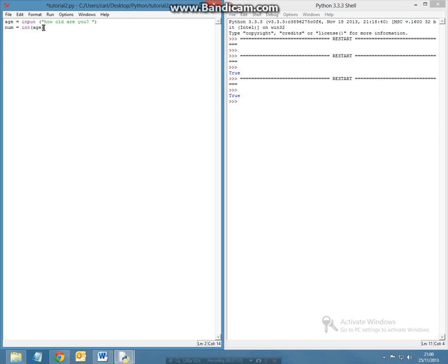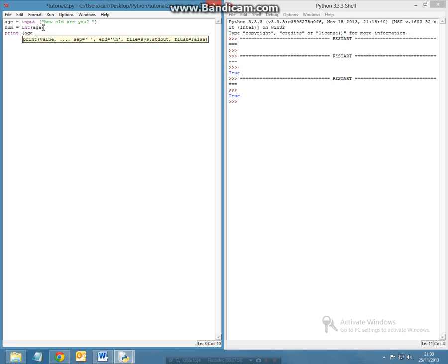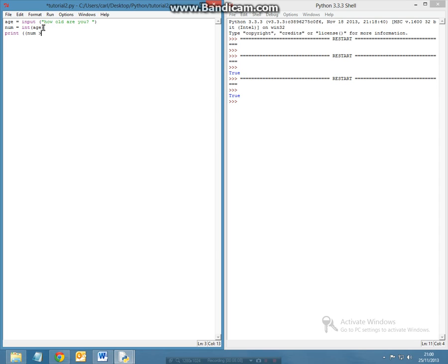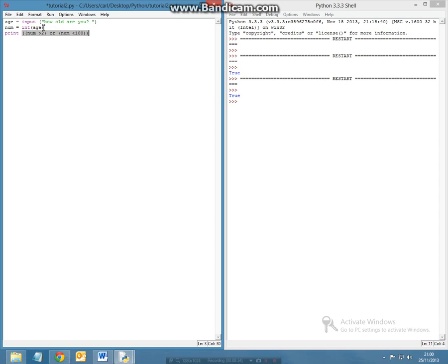The next thing we're going to do is print off: number is greater than, let's say, two years old or number can be smaller than 100. So for the conditions to be met, your number has to be greater than 2 or it has to be smaller than 100.